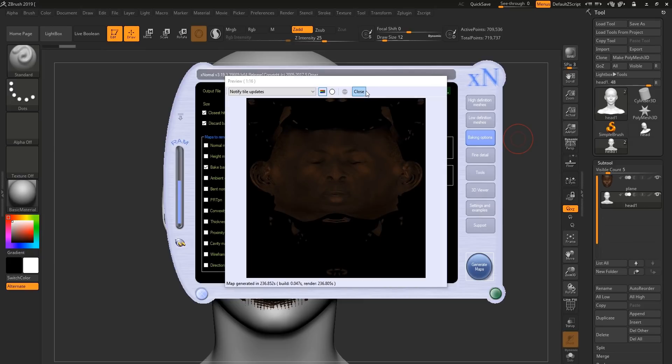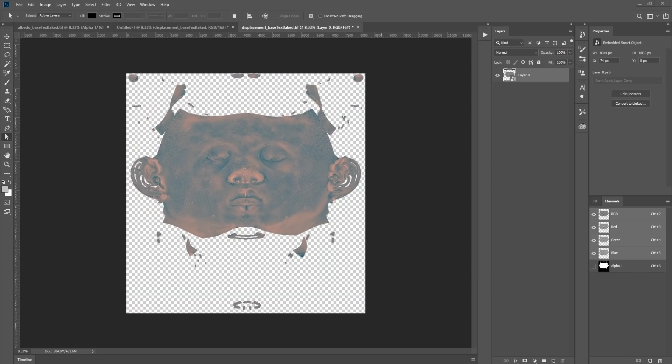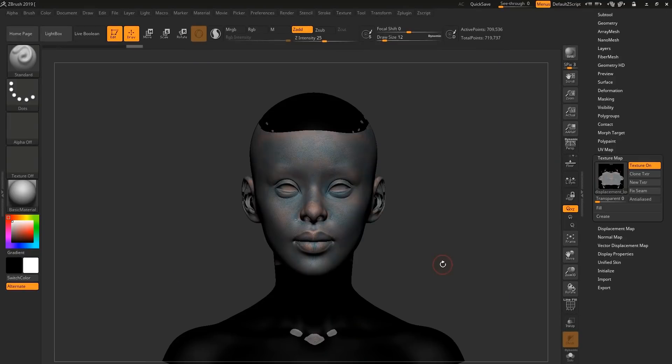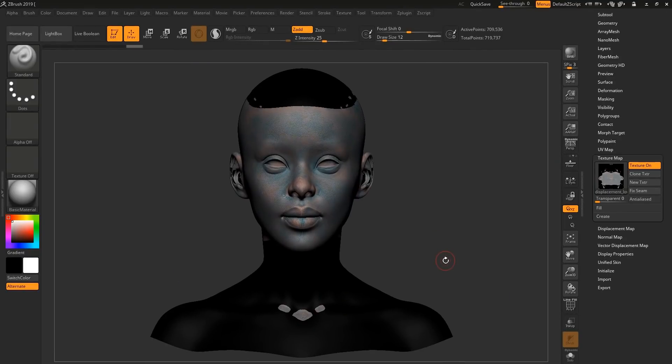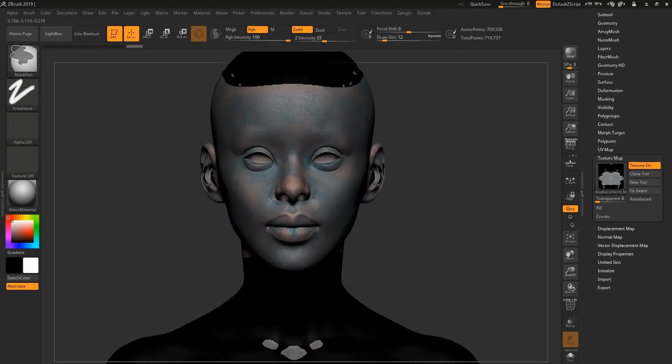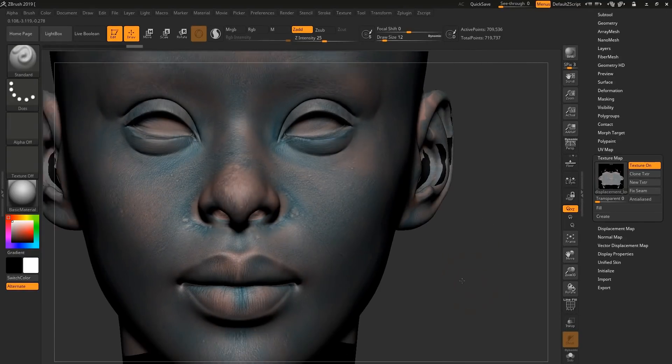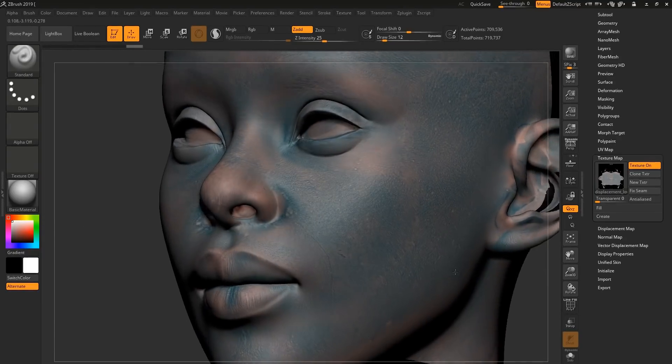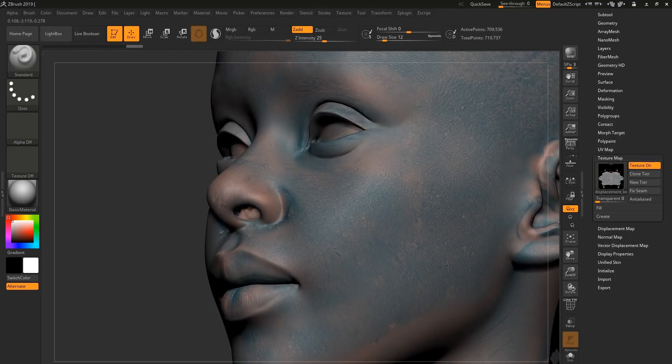Once you have both of your maps, we can apply them. If we have a look in Photoshop, we can see that the maps that we've baked have got an alpha channel, which will make everything a bit easier during the clean up stage. If we look in ZBrush, we can see that the texture that we've baked is almost perfect.